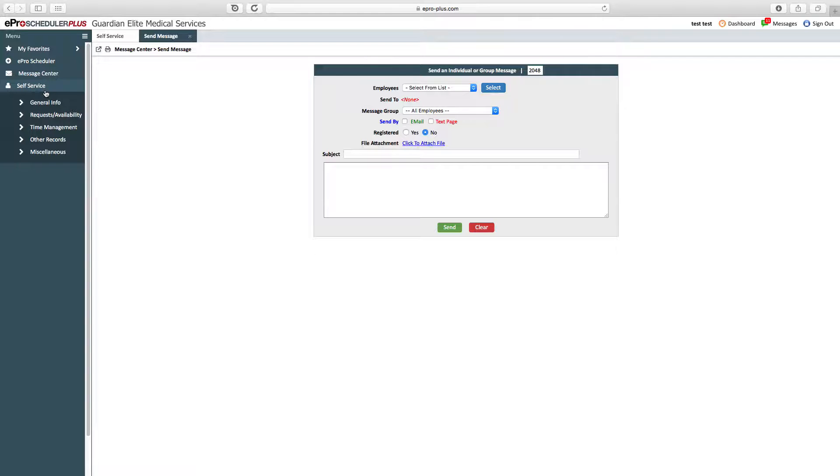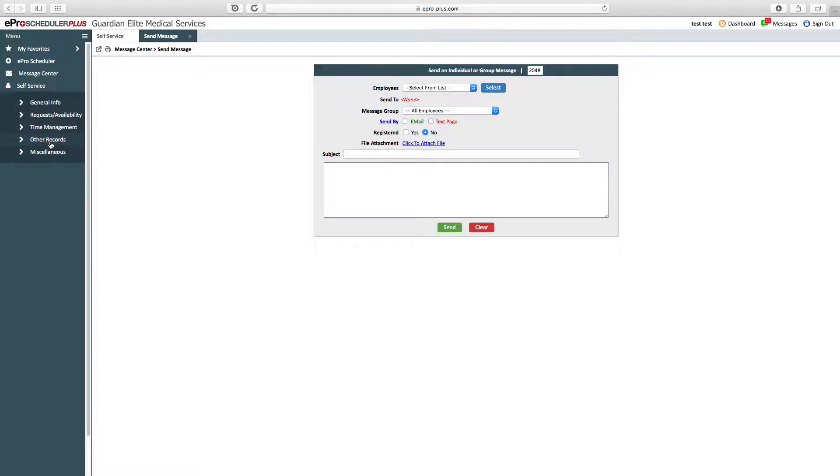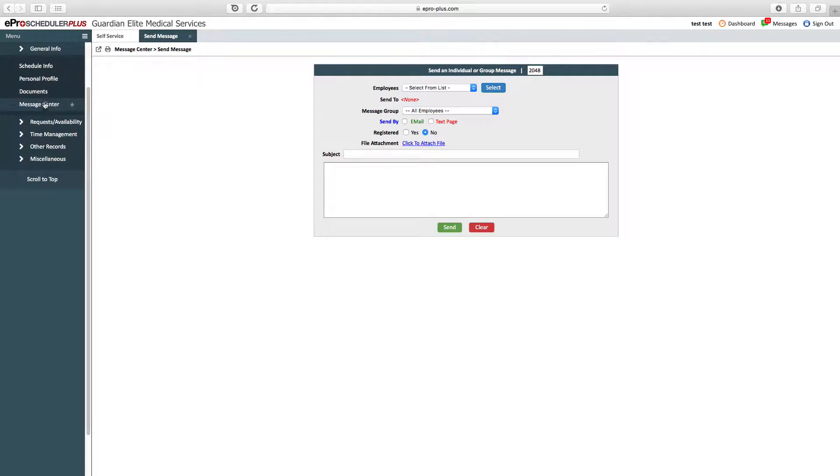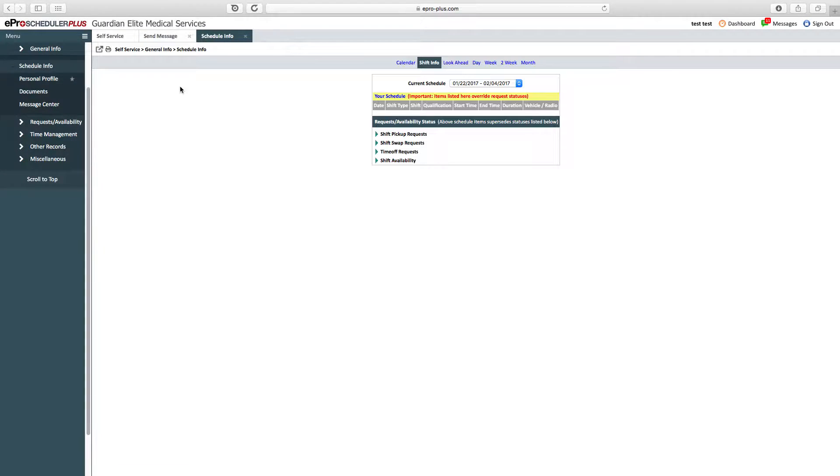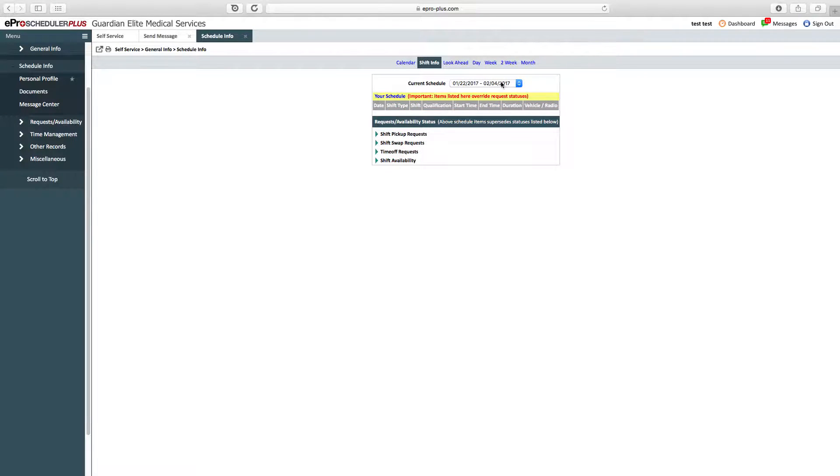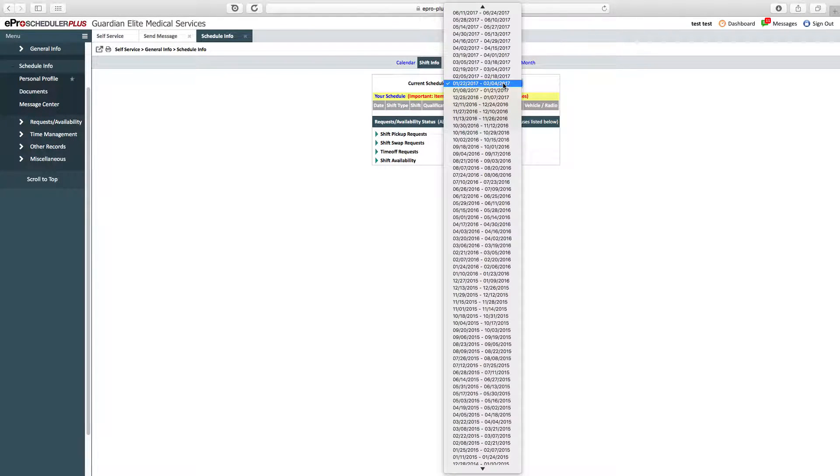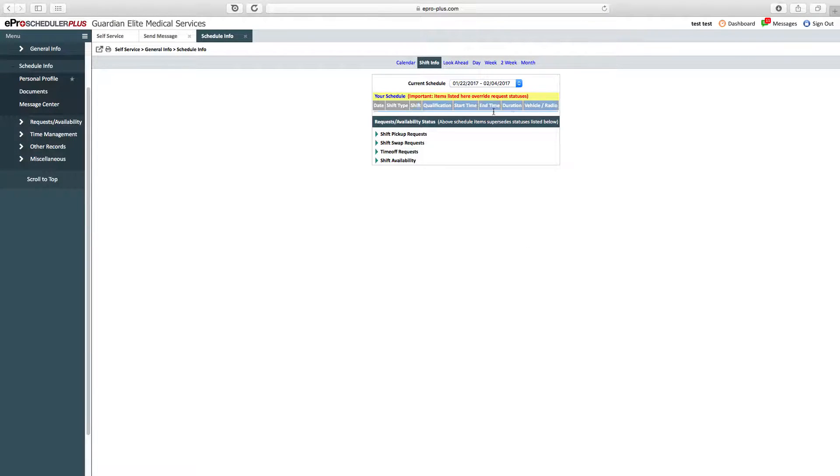The heart of ePro Scheduler is in the self-service menu. This is where you'll find a lot of the functions and perform most of your duties within ePro. In general info, you have schedule info, where you're going to see your schedule for the next two-week pay period. ePro Scheduler works on a two-week pay period. We don't see anything here because the test account isn't assigned anywhere.